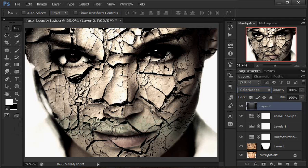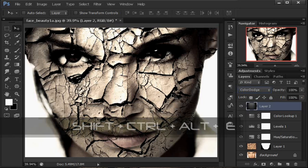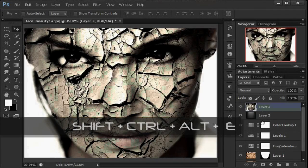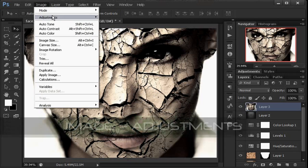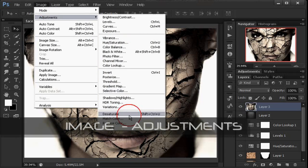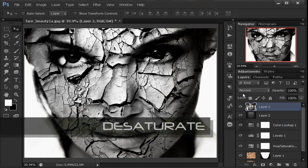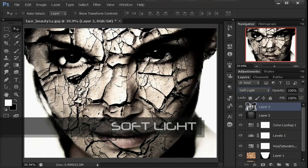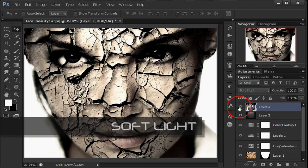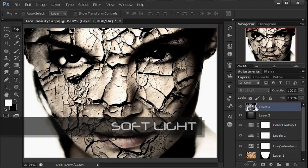Kemudian kita gabungkan secara bersamaan menjadi layer baru dengan shortcut Shift-Ctrl-Alt-E. Kemudian kita ubah ini menjadi warna grayscale atau hitam putih: klik Image > Adjustment > Desaturate, sampai warnanya hitam putih seperti itu. Kemudian ubah layer blend mode-nya menjadi Soft Light — untuk menimbulkan ketegasan warna. Jadi lebih tegas ya.